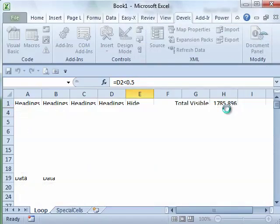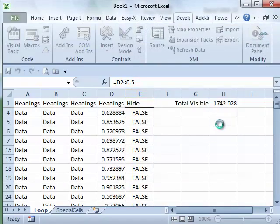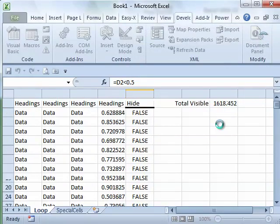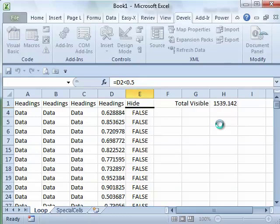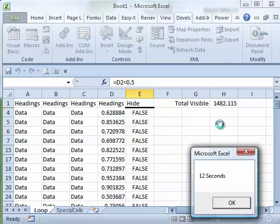It's even recalculating this subtotal after every row is hidden. So a lot of calculations happening here, repainting the screen again and again and again.